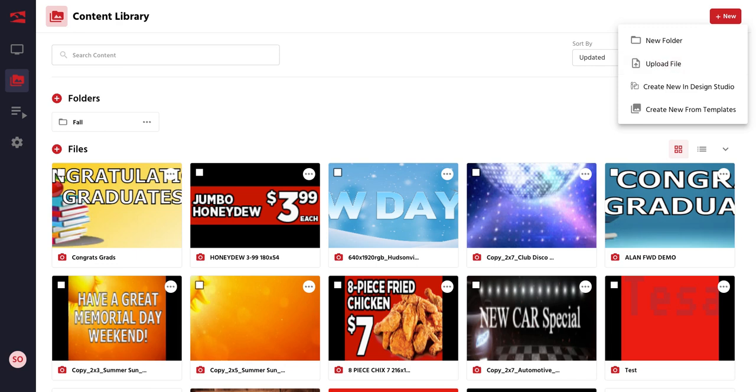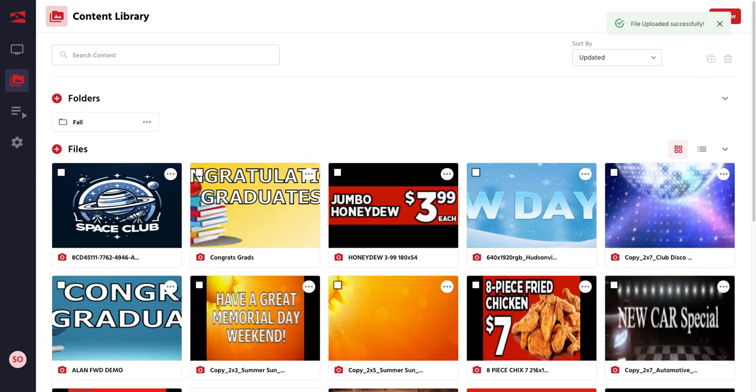Choose the image you'd like to upload. And you'll see the new image populate right here.